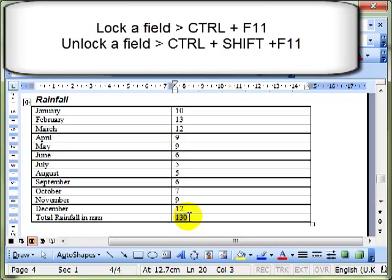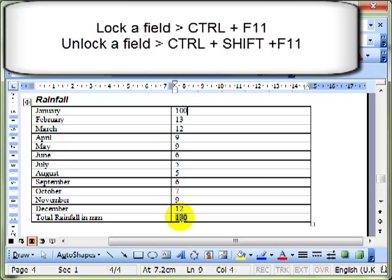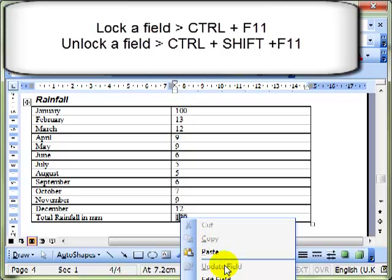You won't notice any difference until you try to update the field, so I'm going to change a number and try to update the field to reflect that change. And the update field is greyed out. I can't click on it. The field has been locked.